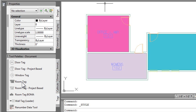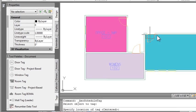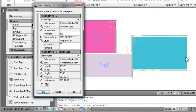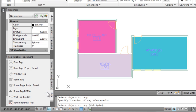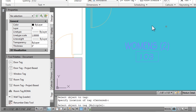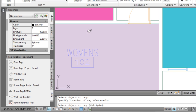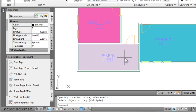Alright, so now that my font is set, I'll go ahead and grab my room tag tool, select the space, and then place the room tag. And all this data is about the room. Again, I mentioned you can track data about a room. And if I zoom in, you can now see that it's using the new font that I assigned.